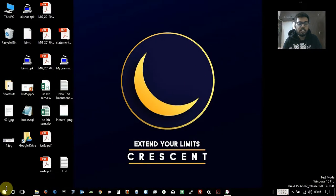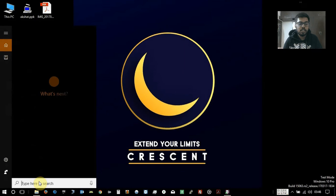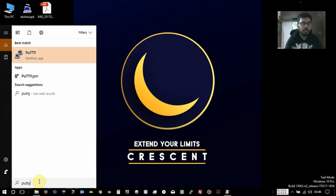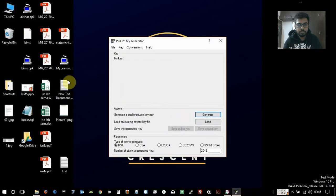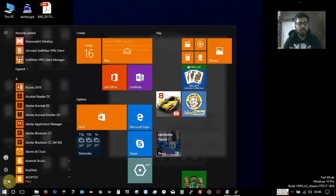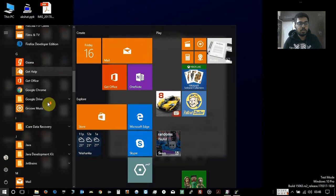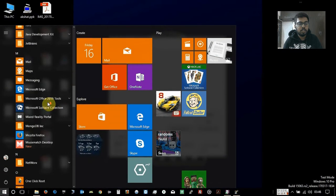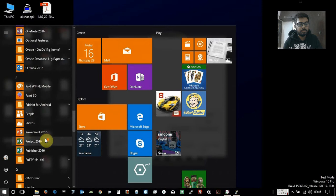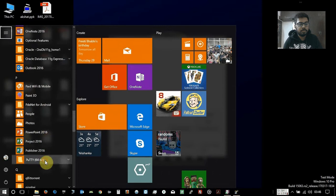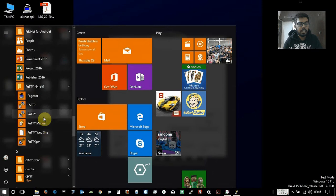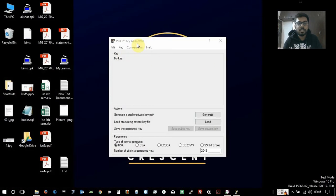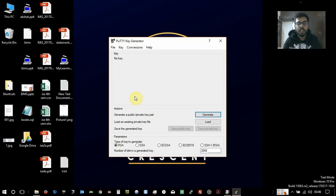So after installing, just type in the search for PuTTY and select PuTTYgen. You can also select PuTTYgen from your start menu by going to PuTTY and selecting PuTTYgen. PuTTYgen is nothing but PuTTY, it will generate an SSH key.